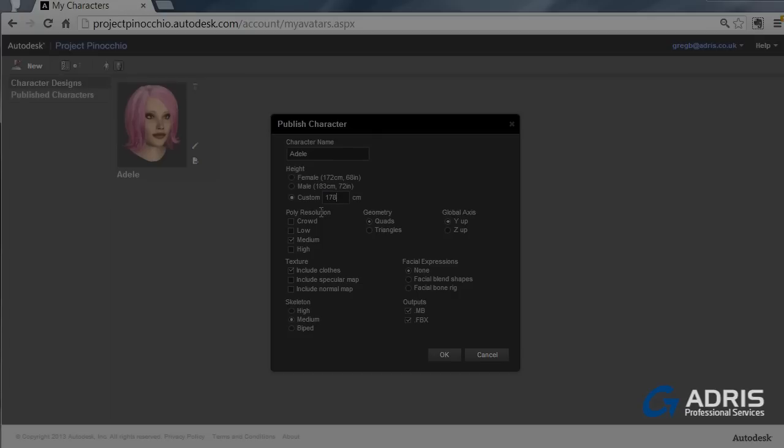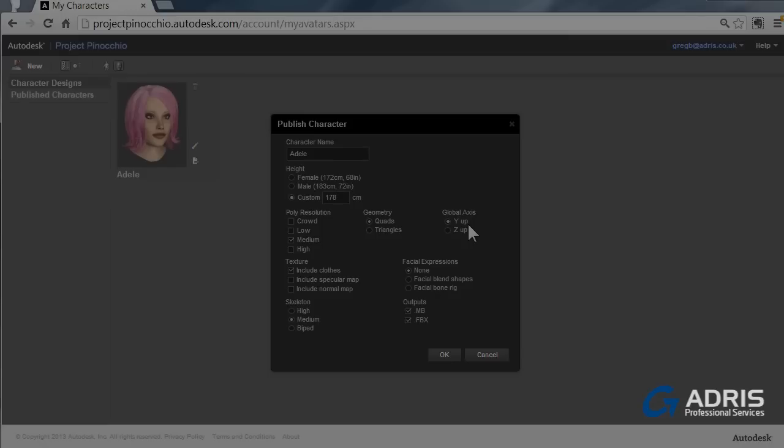You can then need to check out what kind of quality you want regarding the model, its poly resolution, its geometry. And you have the global access. So looking at this, we have got Y being up is typically for Maya, and Z is for 3DS.